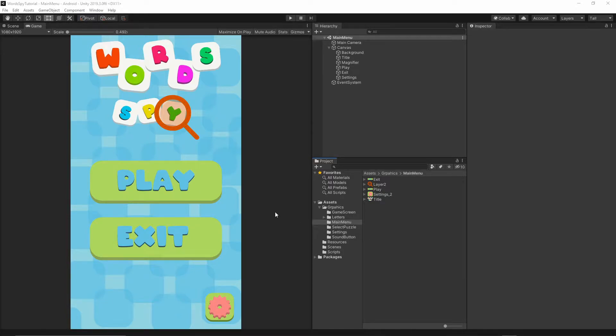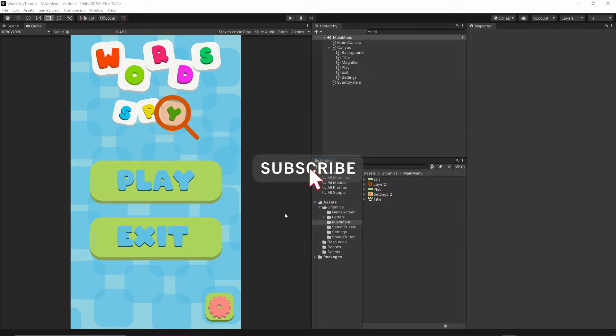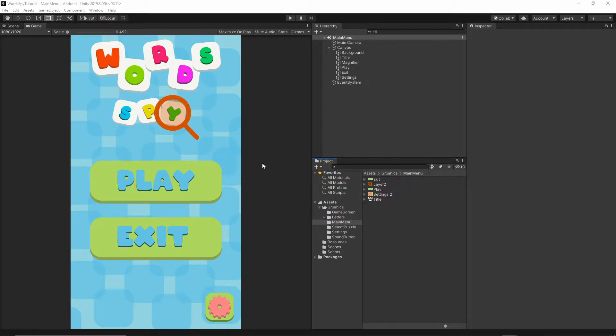If you did not subscribe to this channel yet, please consider doing so. You can hit the subscribe button down below and turn on notifications so you will not miss any future videos I release.